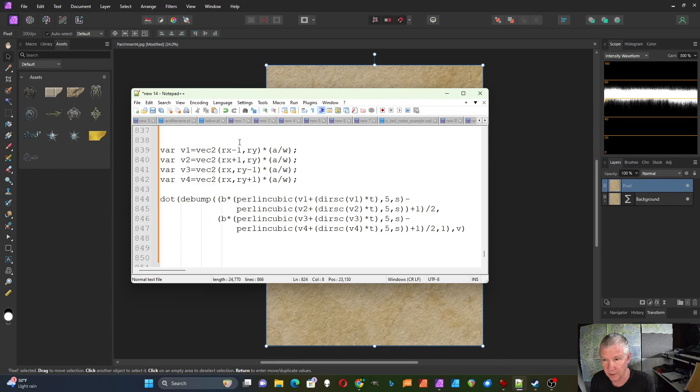And it gets sort of long, but that's how you have to do it.